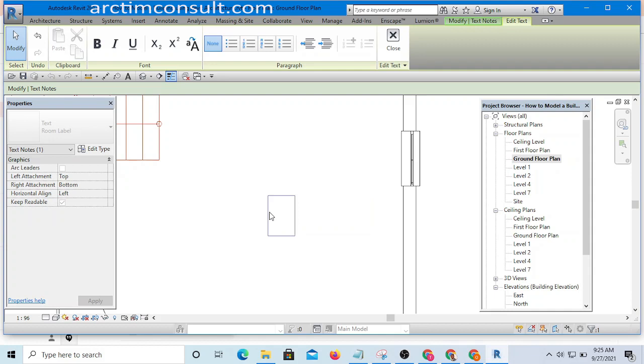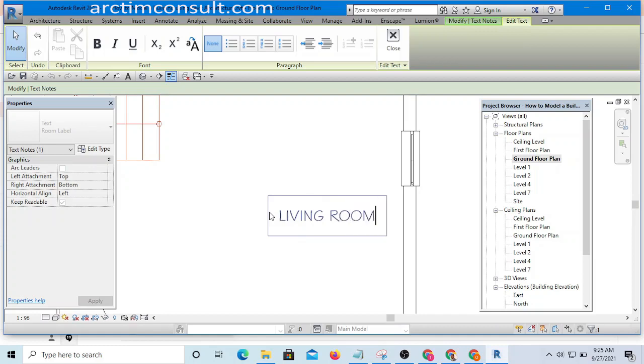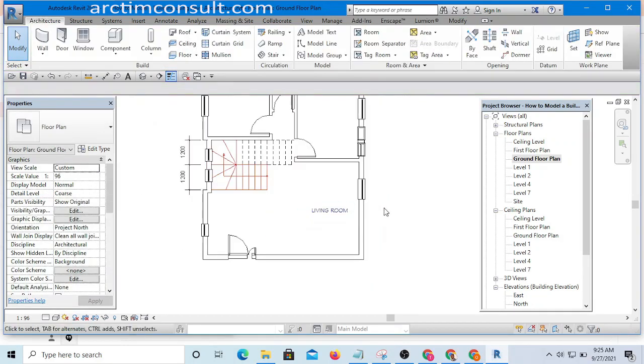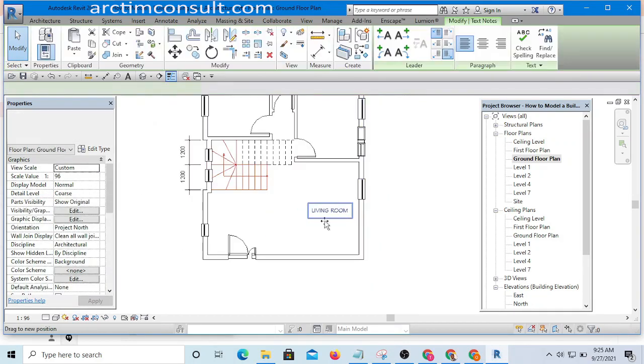Living room, living room, holding my Shift key. And here we go.